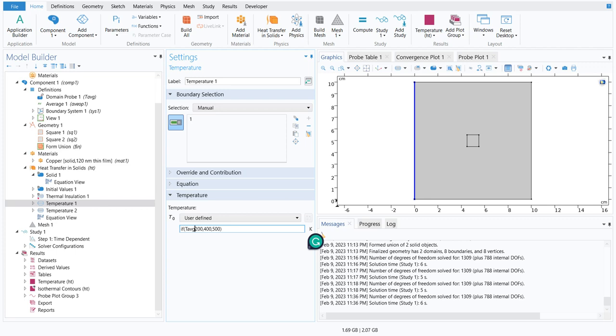Rather, I will tell you about other logical expressions. Suppose I define some other logic which is say T average equal double equal, that means if T average is exactly equal to 200 then use 400 otherwise in all the cases use 500. I am defining a discrete point.